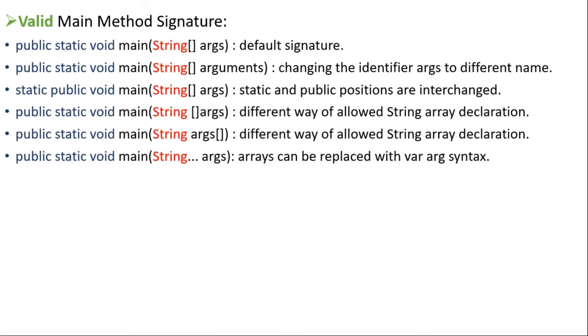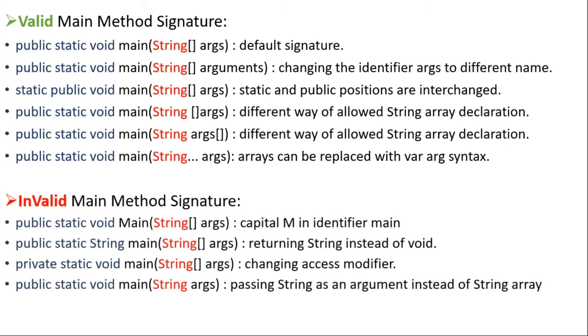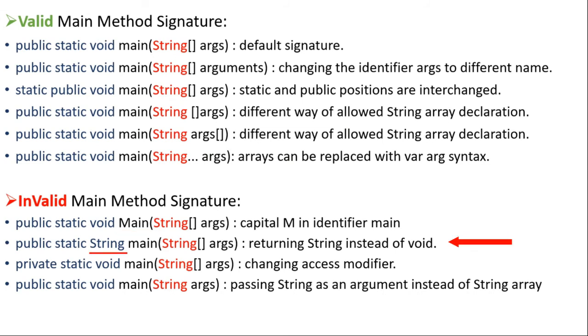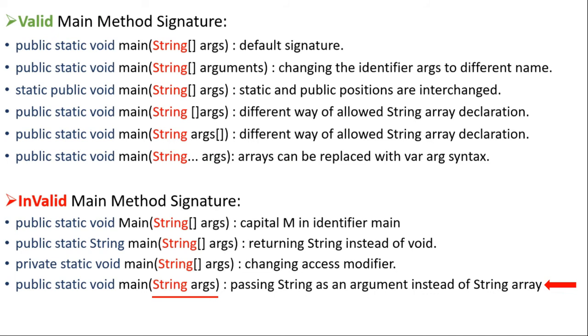And now let us also see the common mistakes done by Java beginners regarding the main method signatures. And so these are some of the examples of invalid declaration of main method, wherein the first example the capital M is used in the main identifier. In the second example, the return type is mentioned instead of void. In the third example, the access modifier is changed to private. And in the fourth example, the string is passed as an argument instead of string array.